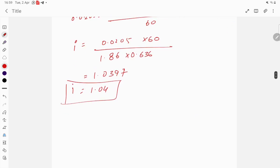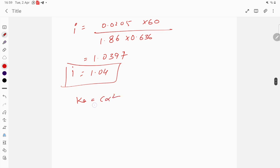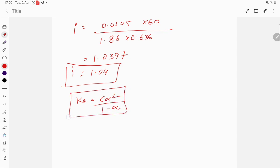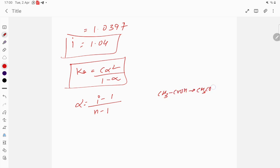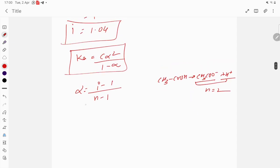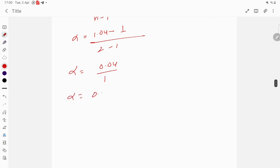Now for the dissociation constant Ka = Cα² / (1 − α). Acetic acid ionizes: CH₃COOH → CH₃COO⁻ + H⁺, so n = 2. Alpha = (i − 1) / (n − 1) = (1.04 − 1) / (2 − 1) = 0.04 / 1 = 0.04.